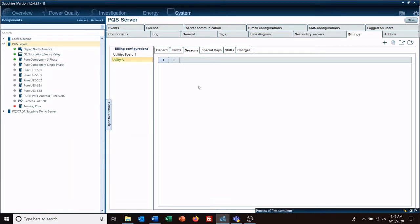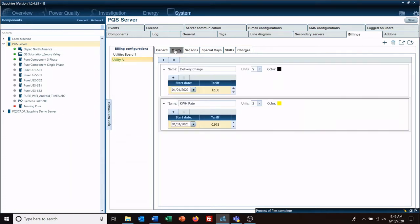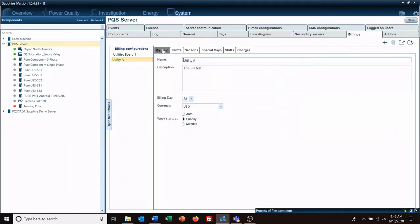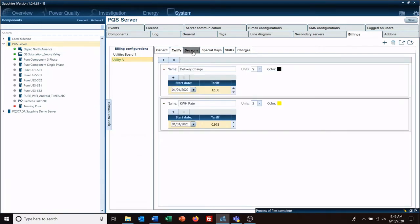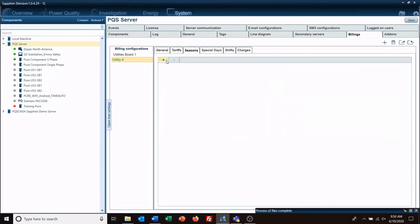Hello and welcome to another L-Spec quick tip video. We're continuing our work in the billing module. We've got our general utility here and we have our basic tariff, so now we're going to add our season.